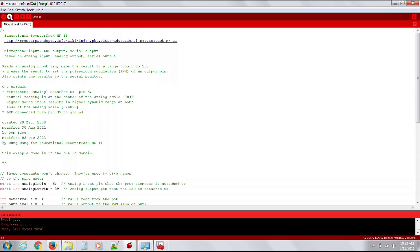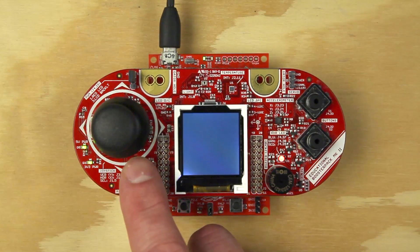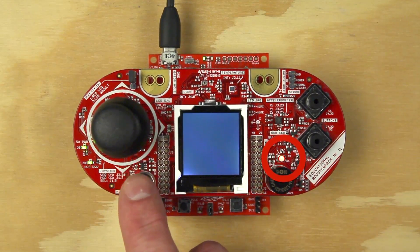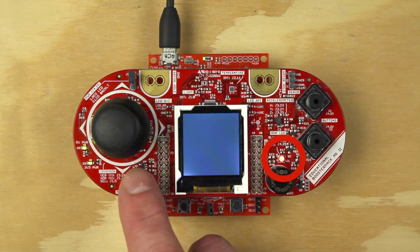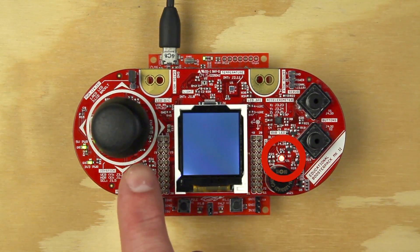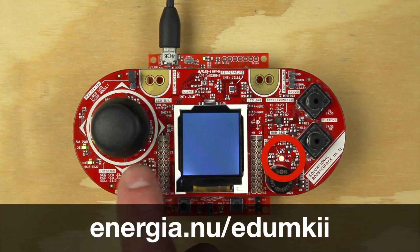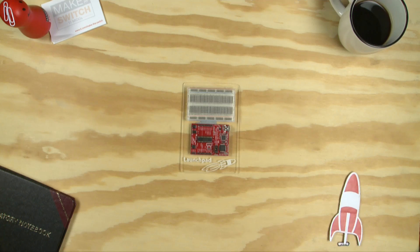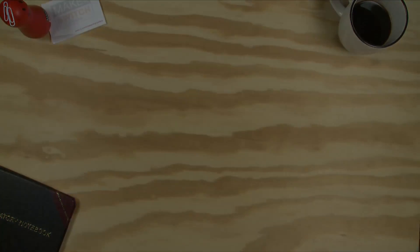Go ahead and upload the code to the board using the Upload button. You should be able to talk or rub the microphone and see the intensity of the red LED change based on the volume. If you would like to see specific readings and output values, you can open the serial monitor, but remember to ensure you are running at a baud rate of 9600. Be sure to go to Energia.nu/edumkii in order to check out more example videos.